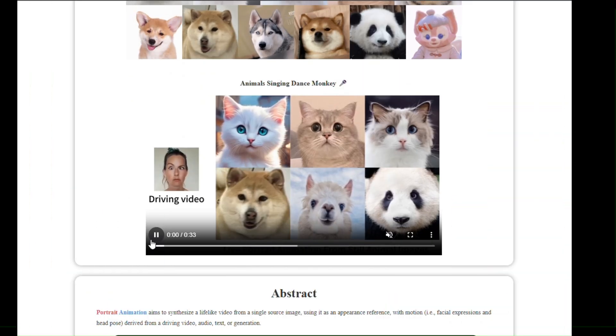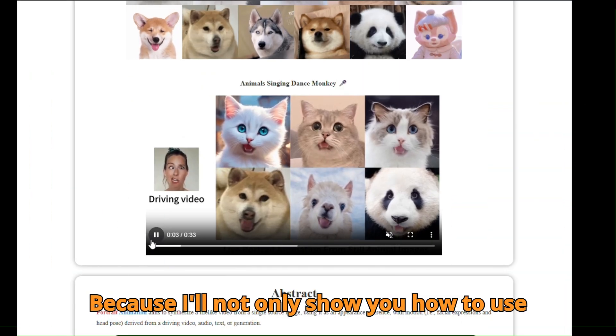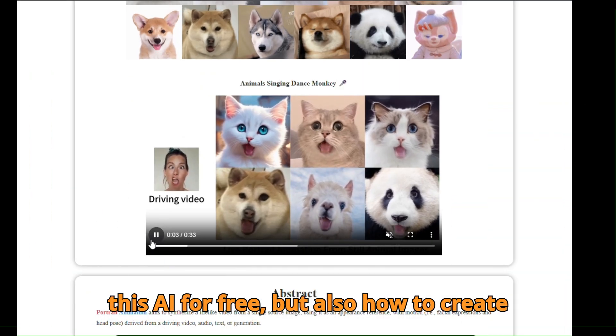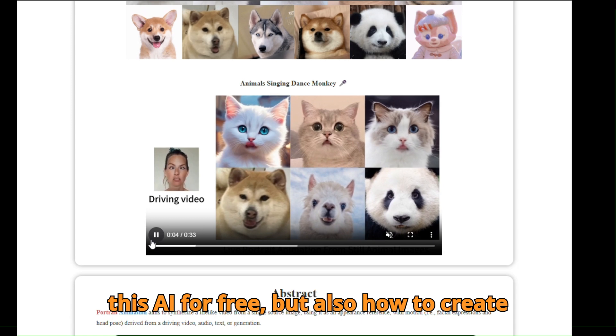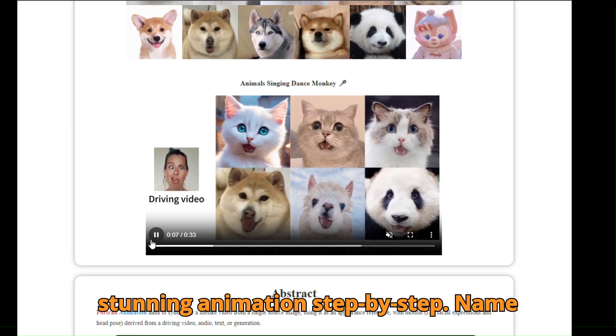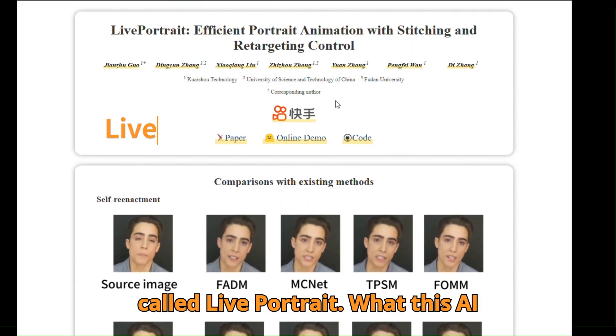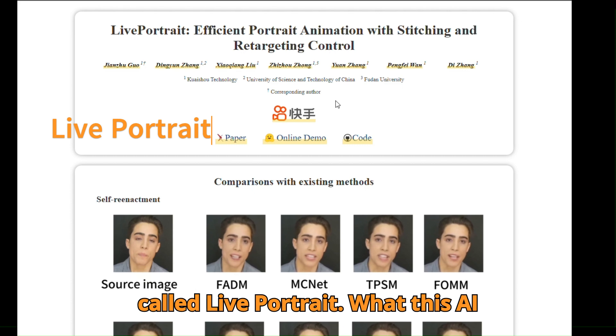Stay tuned, because I'll not only show you how to use this AI for free, but also how to create stunning animations step-by-step. This tool is called Live Portrait.